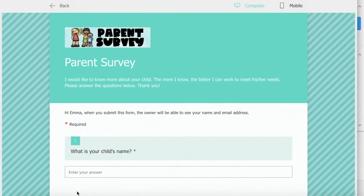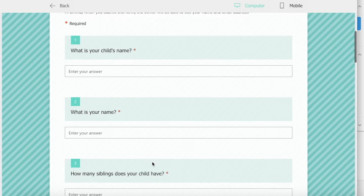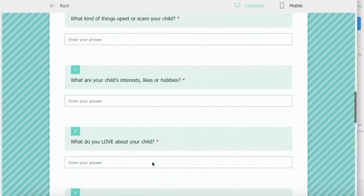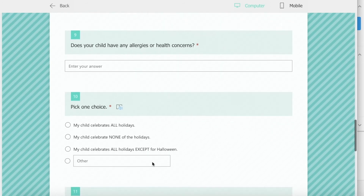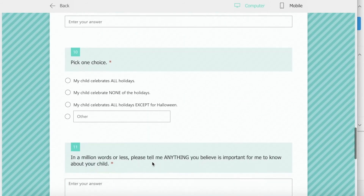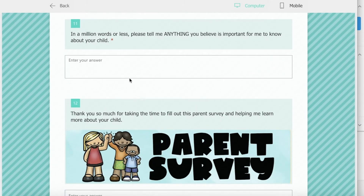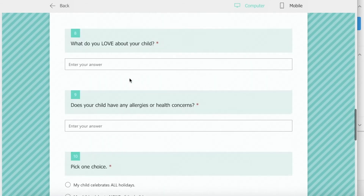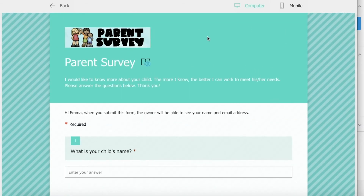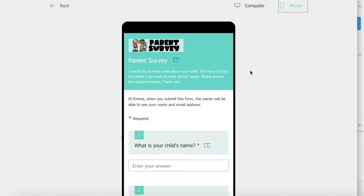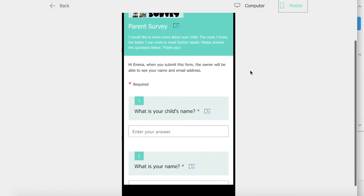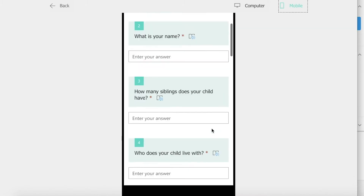First I'm going to show you the parent survey in Microsoft. Here you can see I added about 10 questions and I included questions about basic information about the child, their personality, any health concerns, the holidays that they celebrate, and I always leave a space for parents to let me know any information that they think is important. You can see this is the computer version and also the cell phone version of how it's going to look for the parent. Most of my parents last year relied on their cell phone for anything having to do with schoolwork, so it's nice to know that even though it's smaller, it still looks very nice.